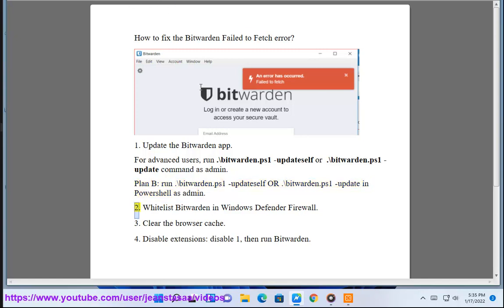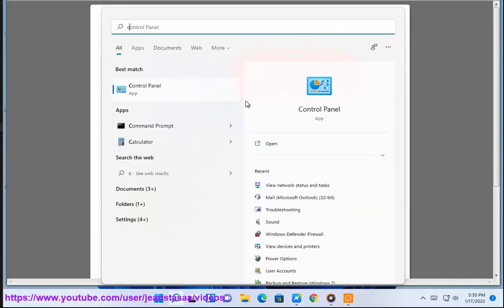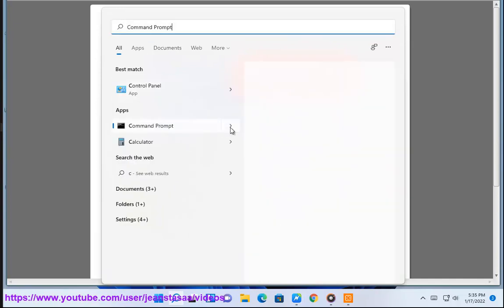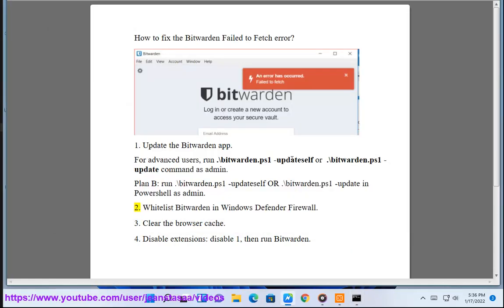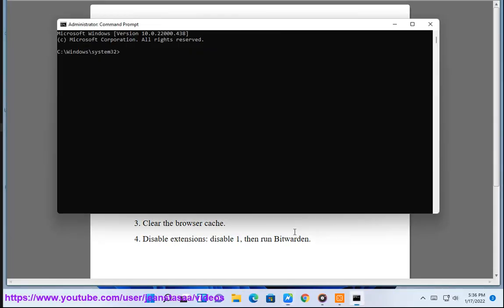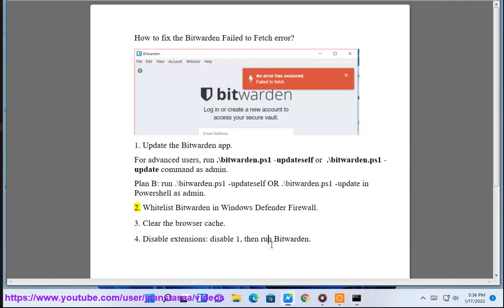Step 2: Whitelist Bitwarden in Windows Defender Firewall.